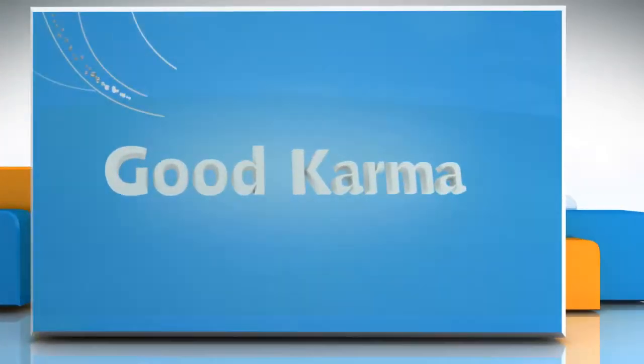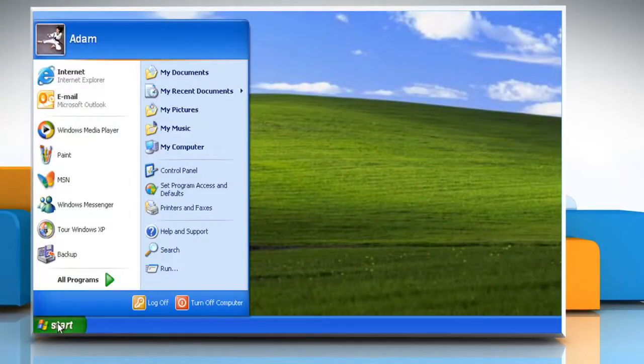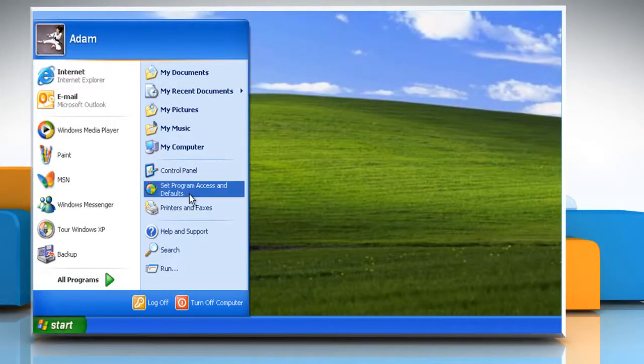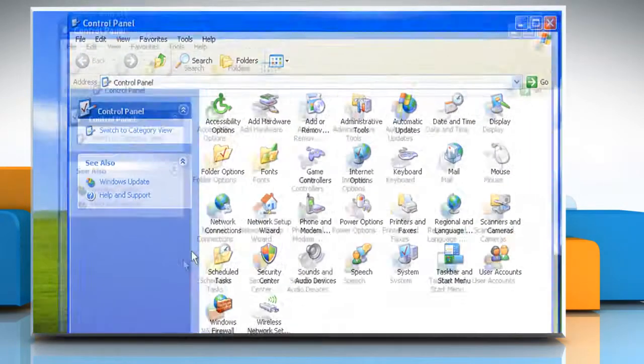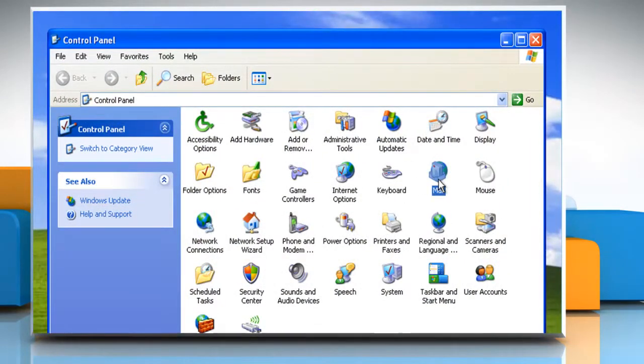Follow me. Click on the Start button. Go to the Control Panel. If the Control Panel is in Classic View, double-click Mail.